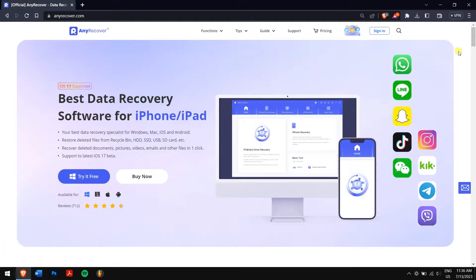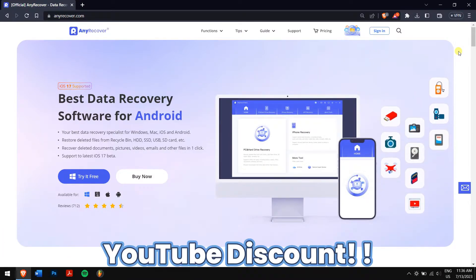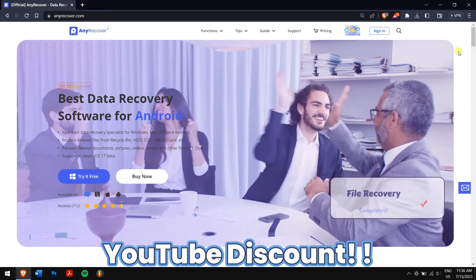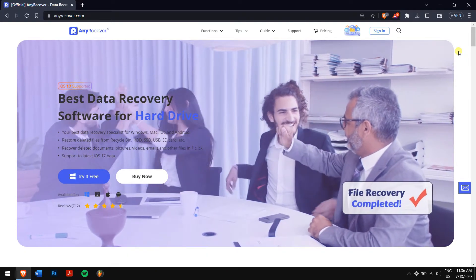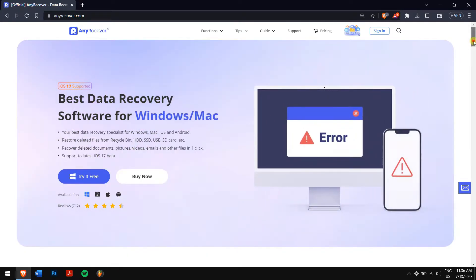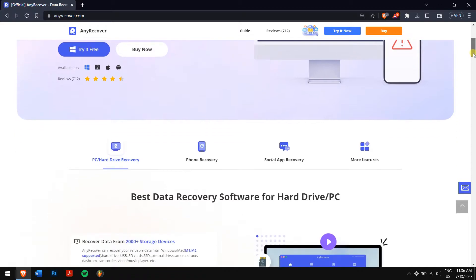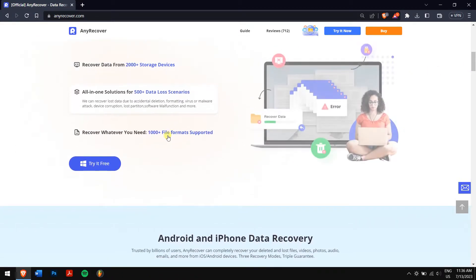We have a special YouTube discount for licenses just for you. Apart from WhatsApp data recovery, you can also repair corrupted videos, photos, and even repair messages from Line as well.